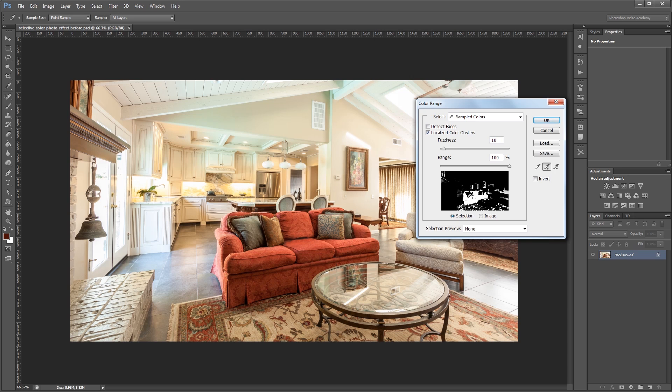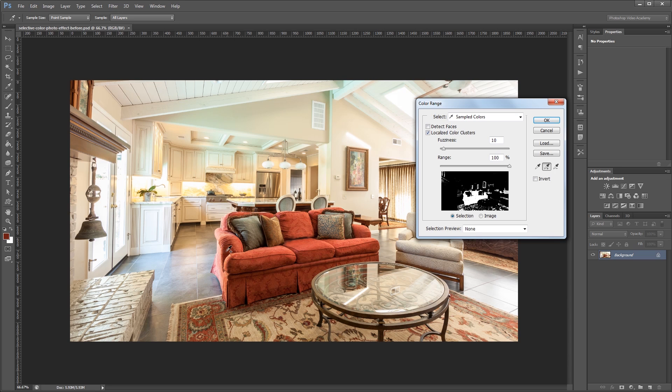And you can see in this little thumbnail over here that I'm missing some spots. So you can also click in that thumbnail and drag around to add those to your selection too. You'll also notice some of the things that aren't the couch are added to the selection, but we're going to fix that later. So that looks pretty good. So I'm just going to hit OK.